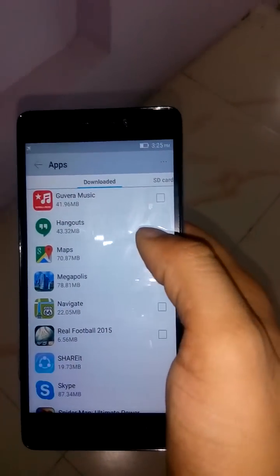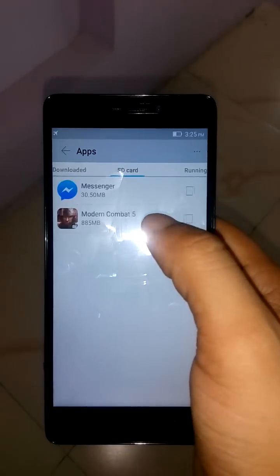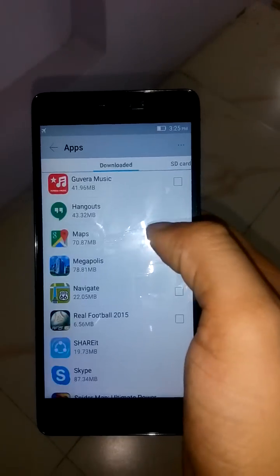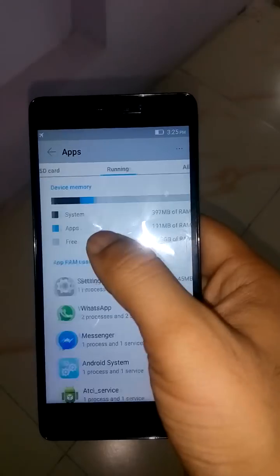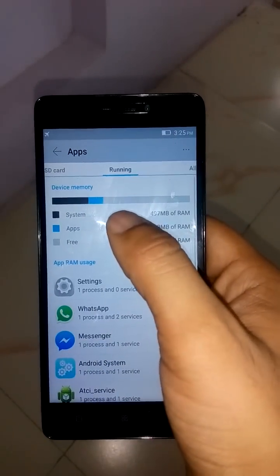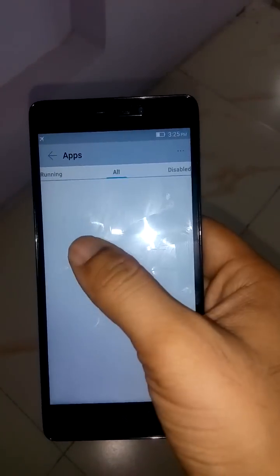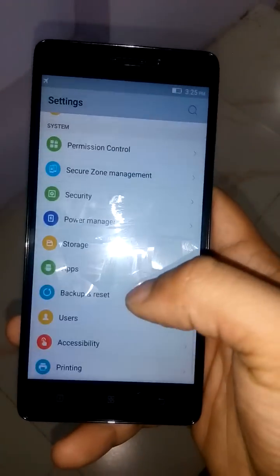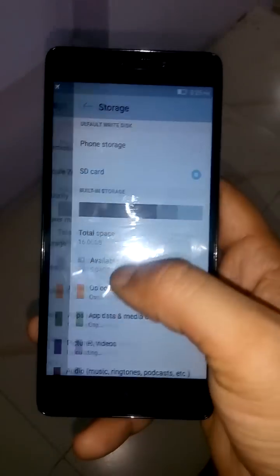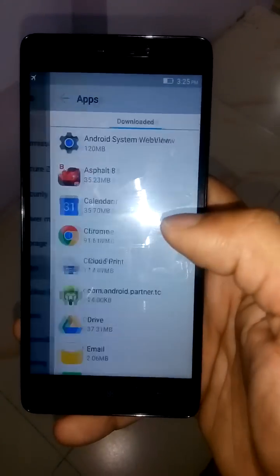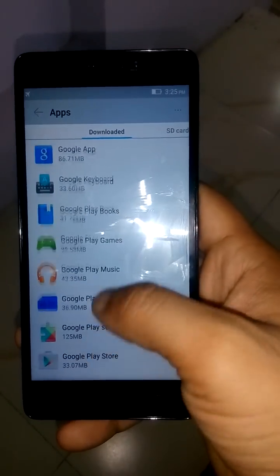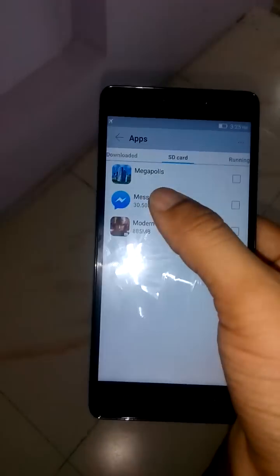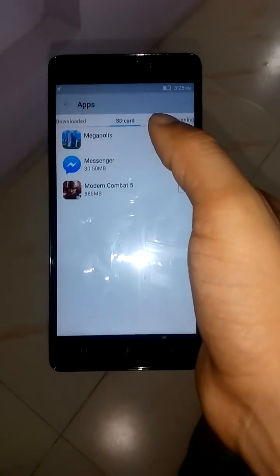It takes a bit of time. I have already moved Messenger and Modern Combat 5 to SD card the same way. You can see the RAM usage over here. You can see that Mega Police has now been shifted to SD card.